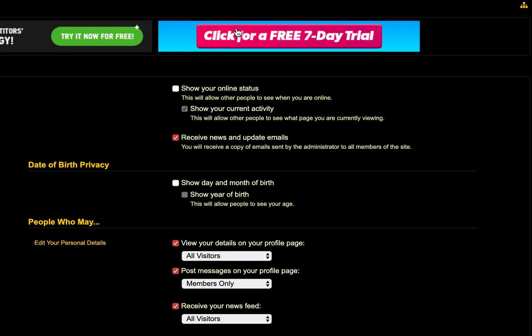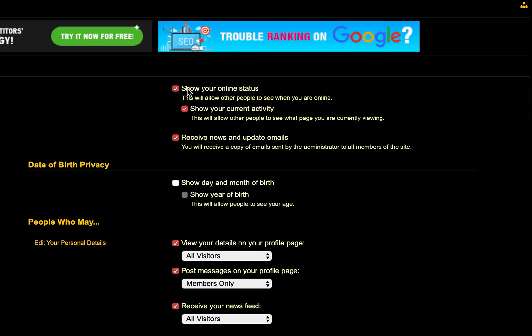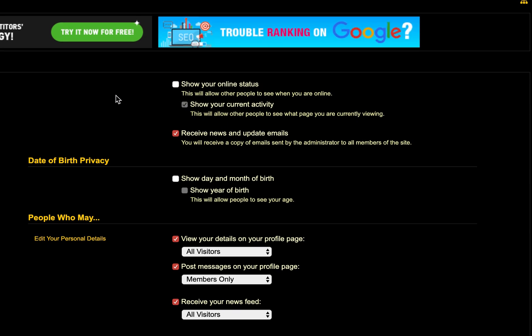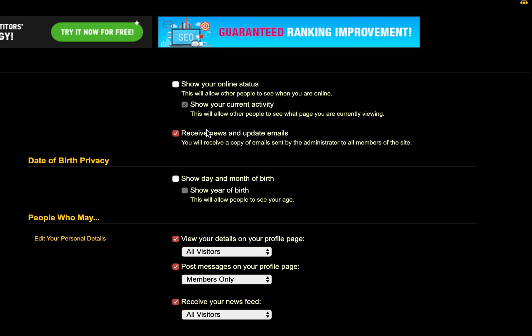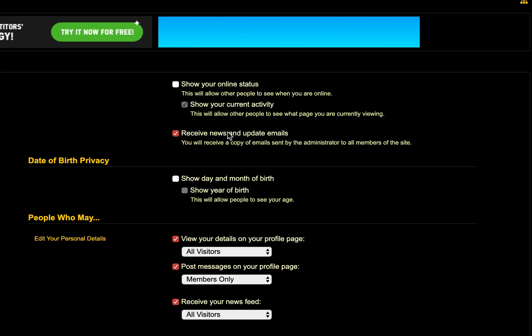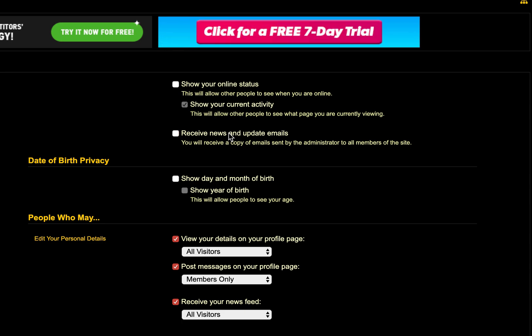It'll take you to here. You can show or not show your online status. You can receive news and email updates, and this is what we get a lot of questions about — people saying they don't want to get the news and the email updates. Well, just click it and it'll go away.